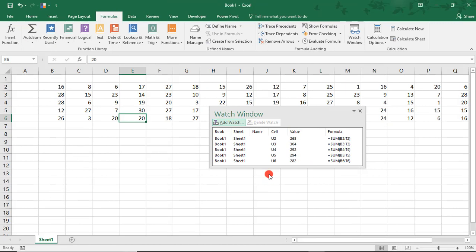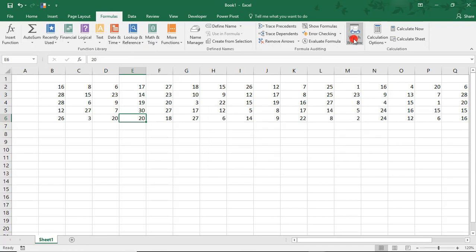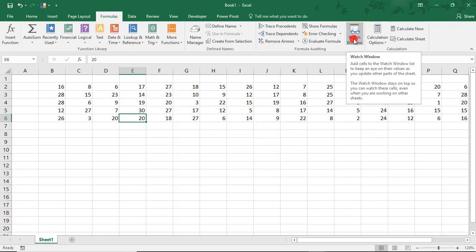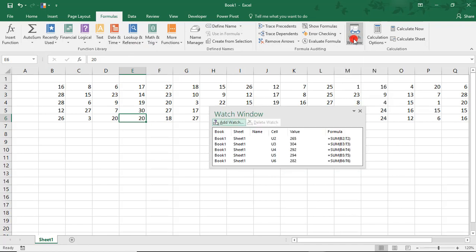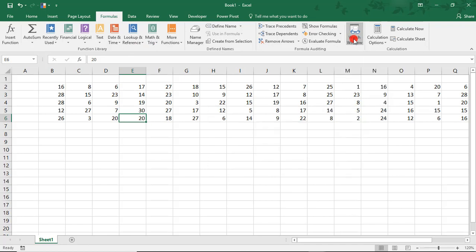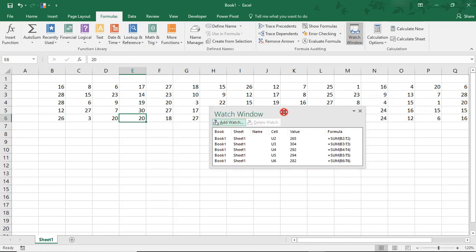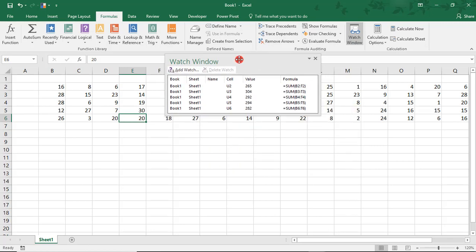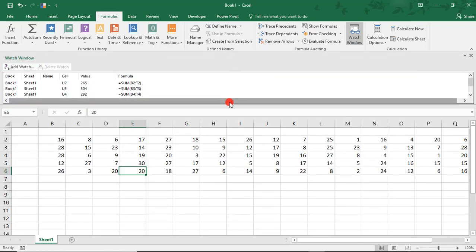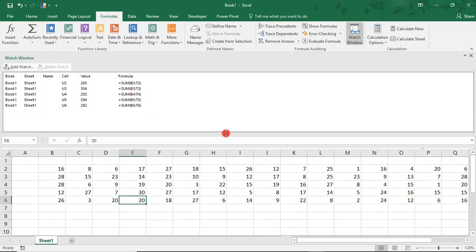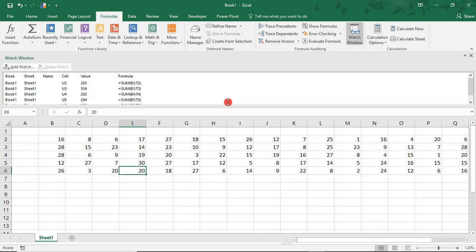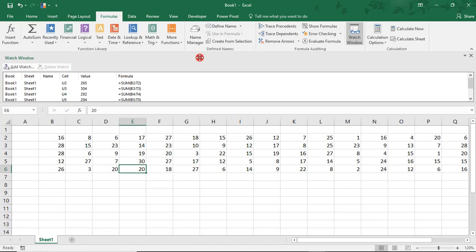To see the Watch Window, you have a couple of options. You can come back to the Formulas tab and click on Watch Window to toggle it on and off your screen. Or, you can drag it up to the top of your screen and attach it here, and you can expand it as you need.